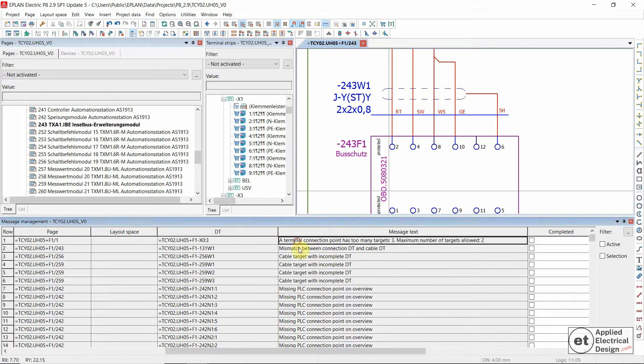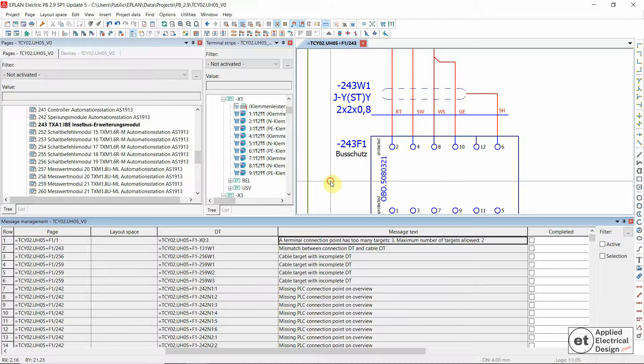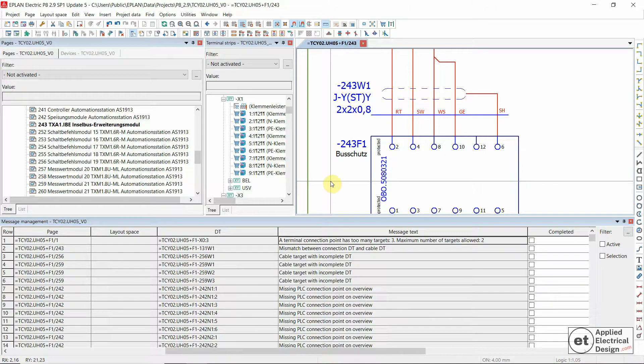Let's now see this message. A terminal connection point has too many targets - three. Maximum number of targets allowed would be two. This means that we tried to connect three wires into one terminal. Normally the maximum would be two wires.